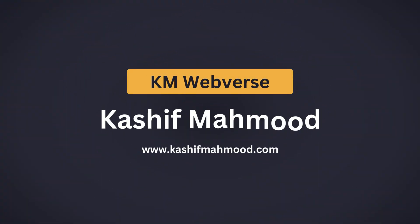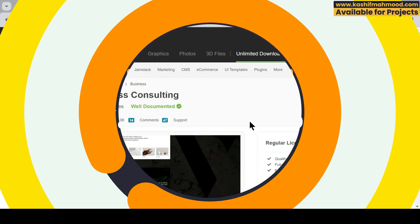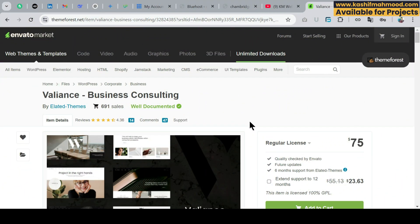Hello and welcome back to KM Webverse. This is Kashif Mahmood. In this video we will see how we can install a WordPress theme using a zip file. We will use the Valiant Business Consulting WordPress theme for this example.